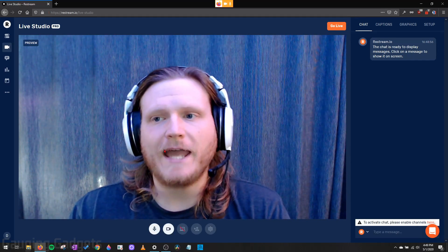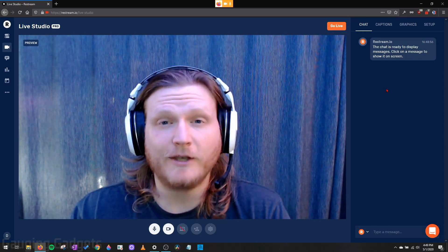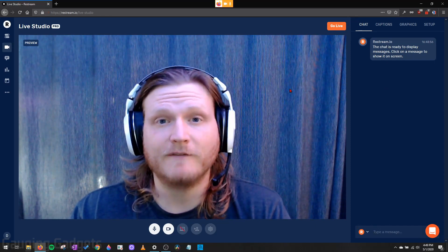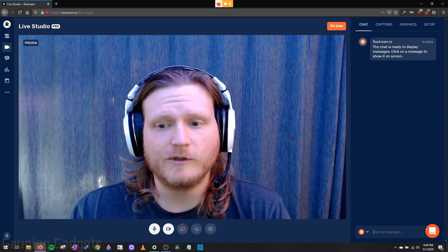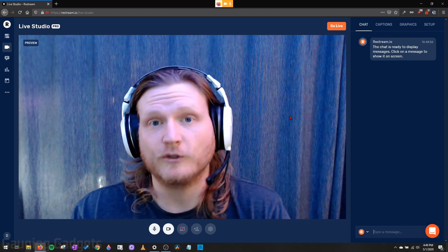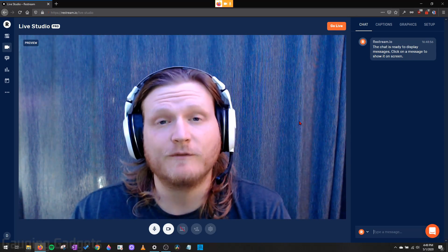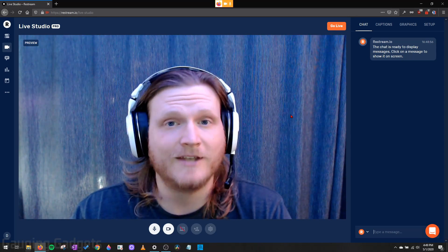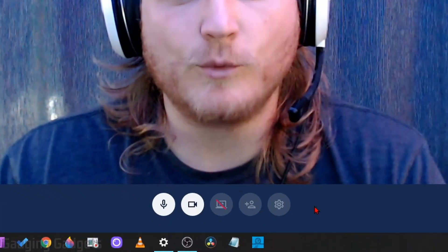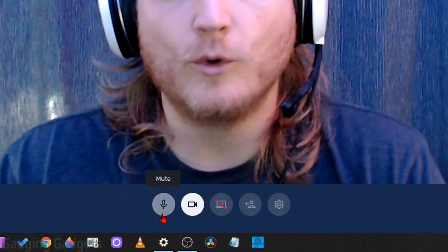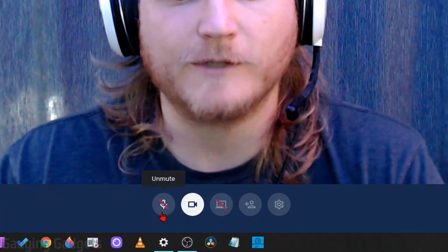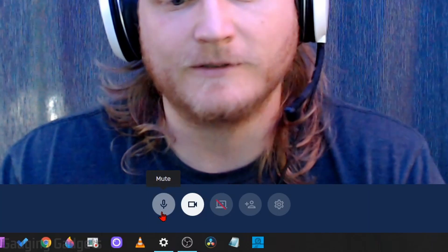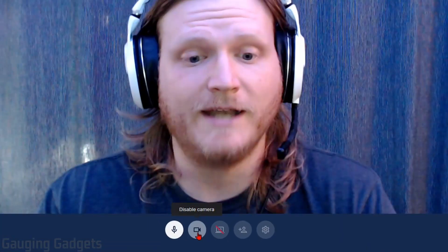So let's go over the layout here so you have an understanding of how to use Restream Live Studio. First right here, this is going to be an example of what your live stream will look like when it goes out to the different channels you've added to your account. At the bottom here, we have some controls. We have a mute or enable button for your microphone. So I can mute it. I can also unmute it. Then we have the camera. You can disable it, enable it.